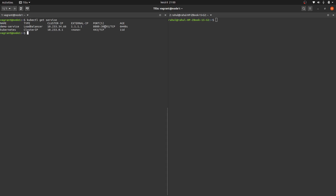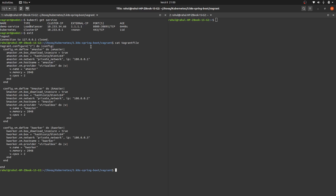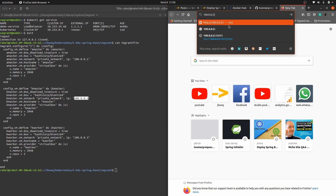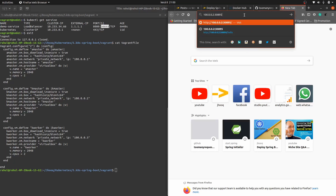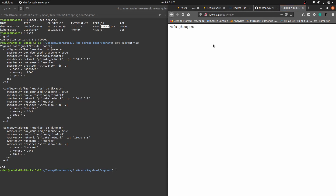Right now we are inside the Kubernetes cluster. Note the NodePort number — 30895. Exit from the Kubernetes master node. Look at your Vagrantfile again to find the IP address assigned to the Kubernetes master. Copy that IP address, head over to the browser, paste the IP address, append the port 30895, and the REST endpoint path /hello.